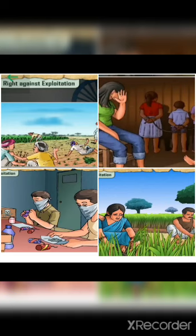Exploitation includes bonded labor, forcing someone to work against their wish, or treating somebody like a slave — denying them legitimate compensation, making them do excessive work, starving them or ill-treating them. Generally, women, children, and powerless people are exploited. This right enables us to stand up against any kind of exploitation. The government has made many laws to prevent exploitation and enable every individual to enjoy their freedom — for example, the Minimum Wages Act, provisions related to working hours and rest hours in factories, and the Protection of Women from Domestic Violence Act.